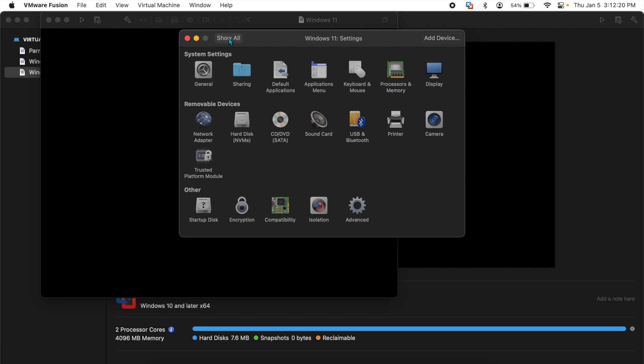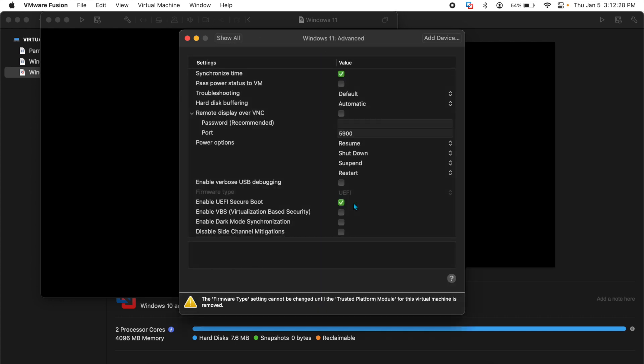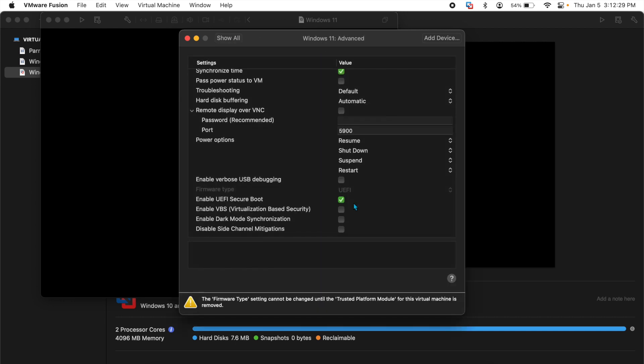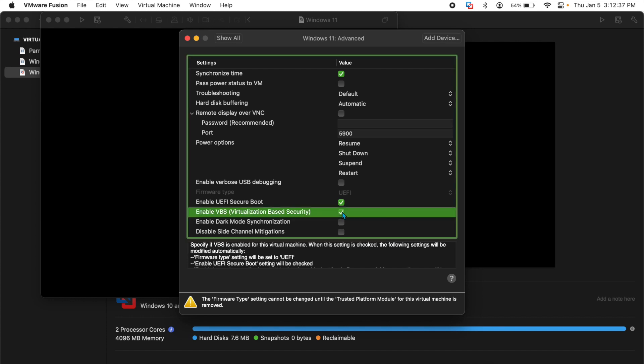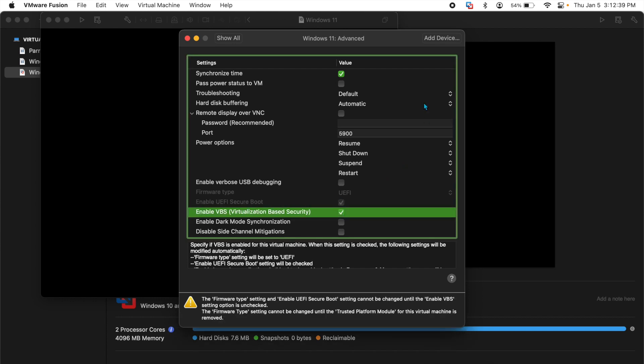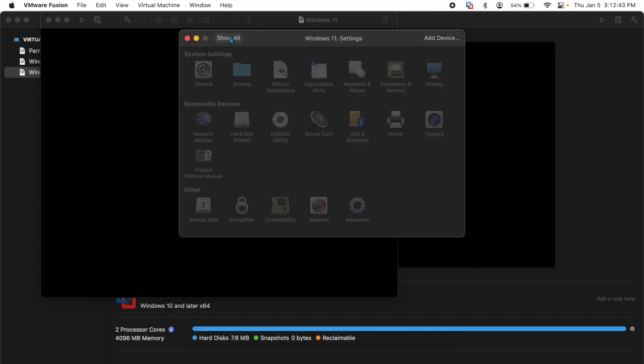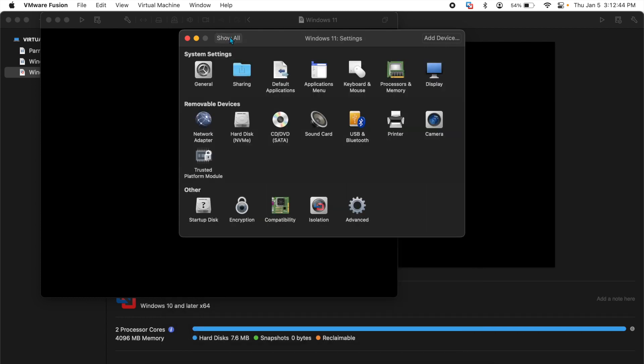Go back to show all and the next thing you need to do is go to advanced here and ensure that this is UEFI, this is checked here, enable UEFI secure boot and then enable virtualization based security. If you have all those selected, you can go back to show all.